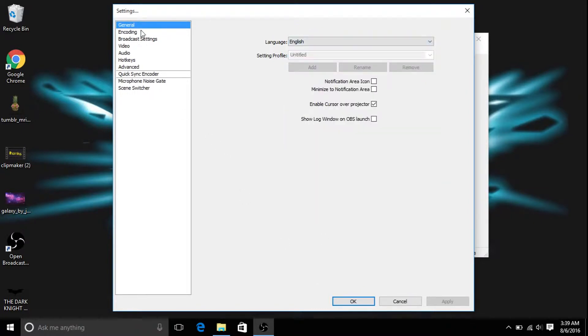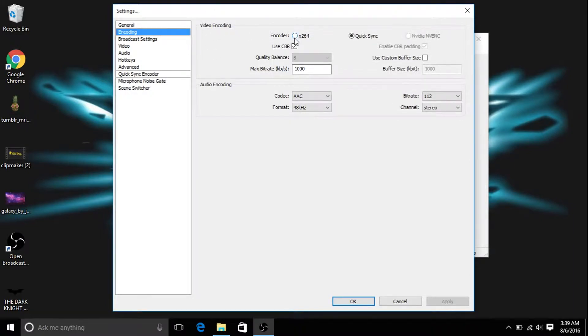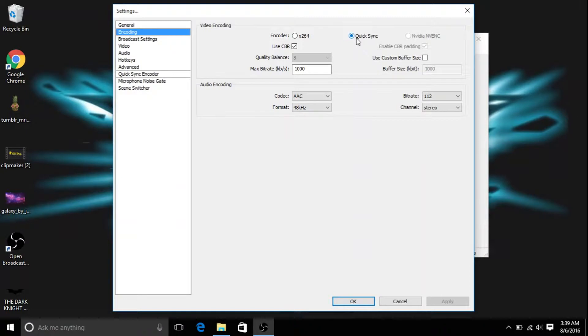Then you want to go to encoding, and it'll say video encoding, and most likely it'll be on encoder, this one right here, which says x264 after it. You want to put it on quick sync. I don't know why, it just worked if I did, so that's what I did.